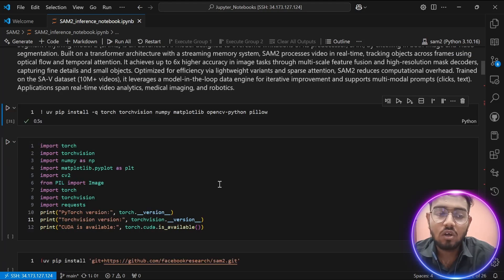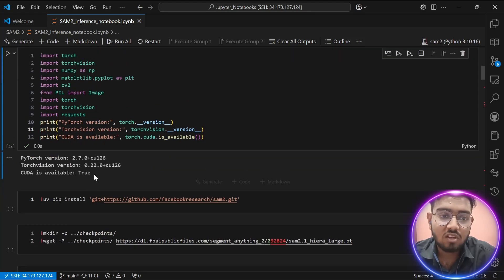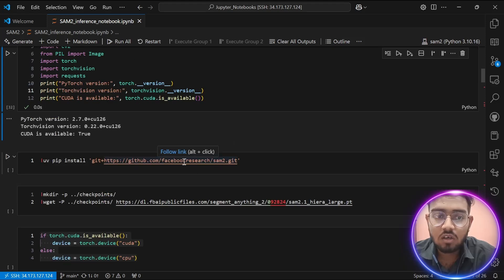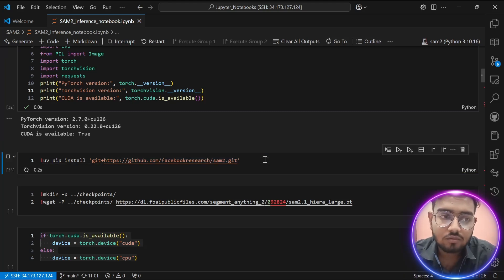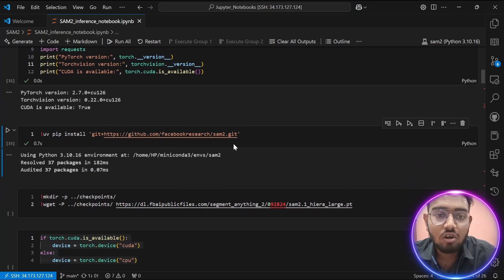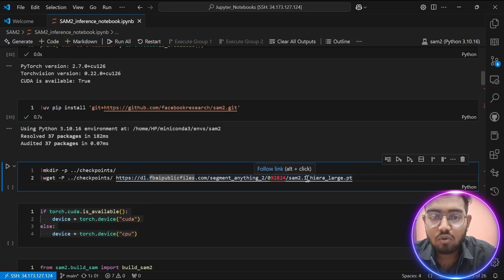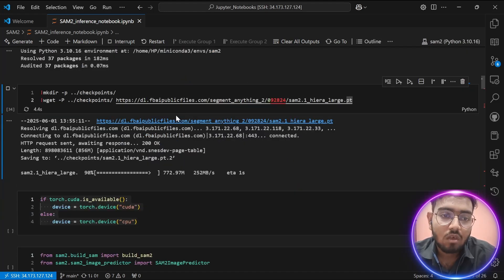Then we import those libraries and check the version of each: PyTorch, torchvision, and CUDA — as you can see, I am using CUDA. Our first major step is to download the SAM2 GitHub repository from the official Facebook Research repository. We also install the model checkpoint called sam2.1_hiera_large.pt, which is going to be used for segmentation.